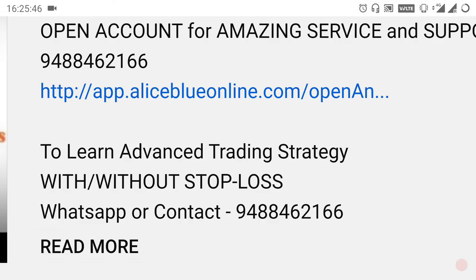We are also taking more advanced trading strategy classes, and we are also providing levels for commodity. If you want to know about it, you can WhatsApp or contact the number given below the video. If you want to open your demat trading account, kindly select the link in the description below or contact the number — guidance will be provided for you. If you want to see more videos like this, kindly subscribe the channel and select the bell icon so that you will get notifications. Thank you.